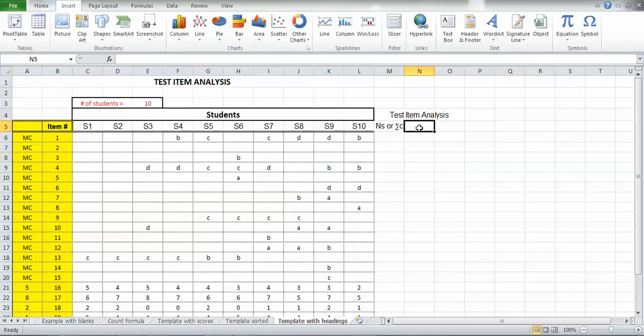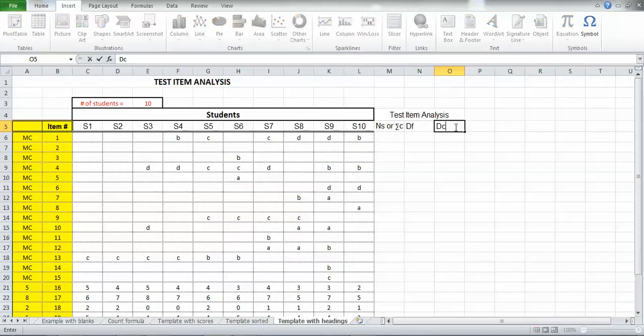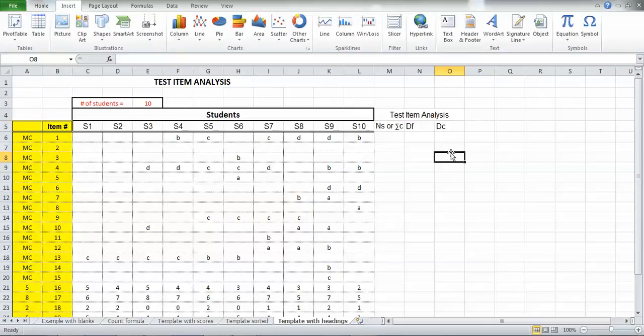My next column is going to be D sub F. I'll just put a lowercase f for now. That's going to be my difficulty index. And my next column is going to be D sub C, which is going to be my discrimination index.